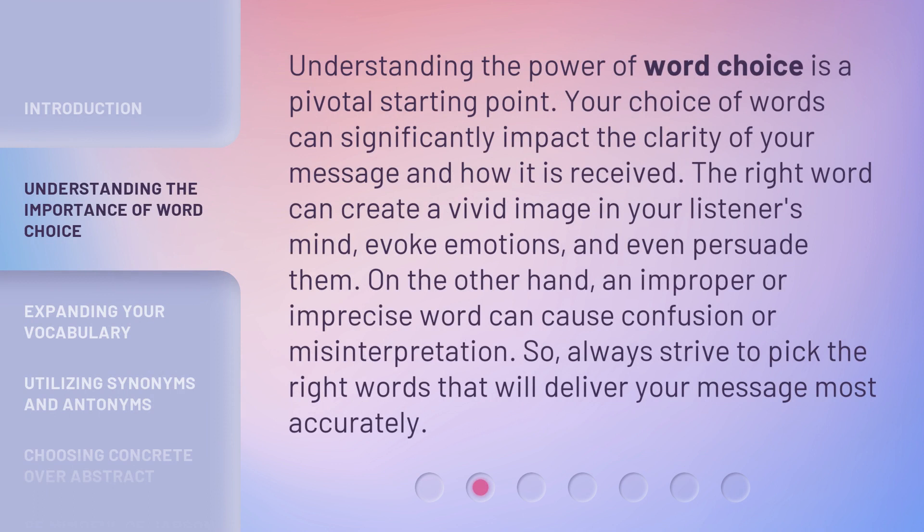Understanding the power of word choice is a pivotal starting point. Your choice of words can significantly impact the clarity of your message and how it is received. The right word can create a vivid image in your listener's mind, evoke emotions, and even persuade them. On the other hand, an improper or imprecise word can cause confusion or misinterpretation. So, always strive to pick the right words that will deliver your message most accurately.